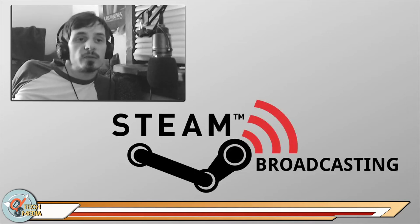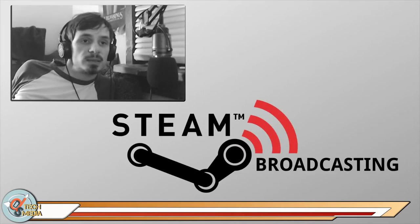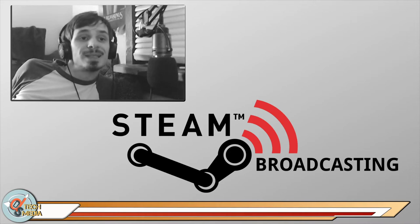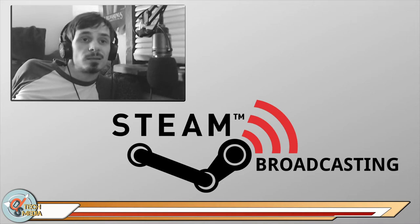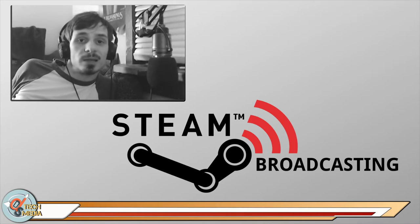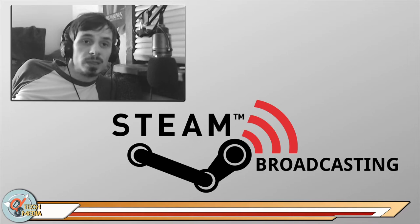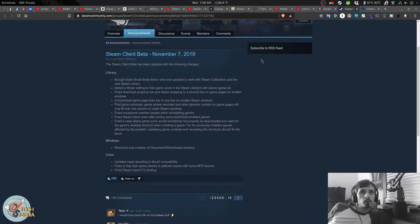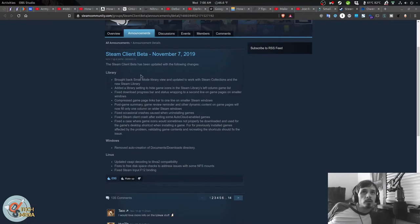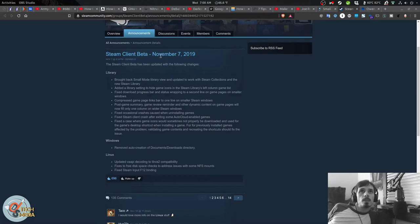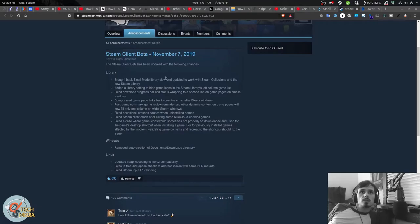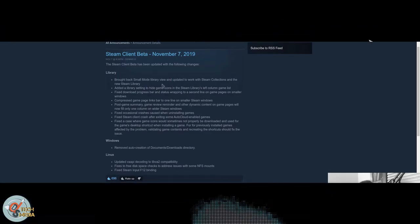And as I mentioned before, today is going to be about Steam Broadcasting, which is now available on Linux. So, if you're using Steam Client Beta, I think you need that to use this. Since November 7th, there's been an update to the Steam Client that's brought multiple features.